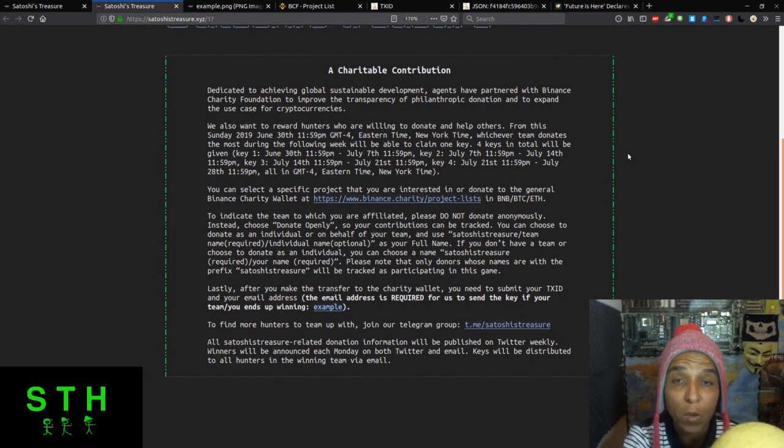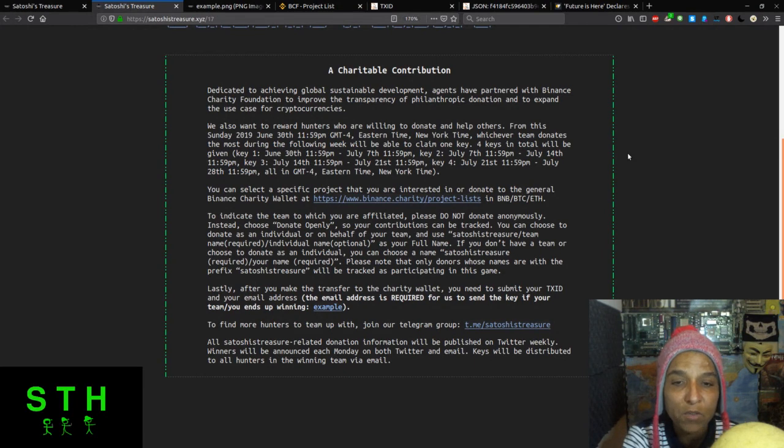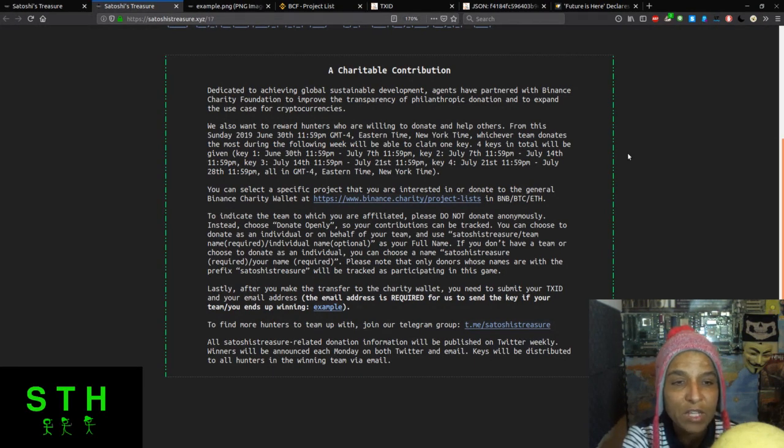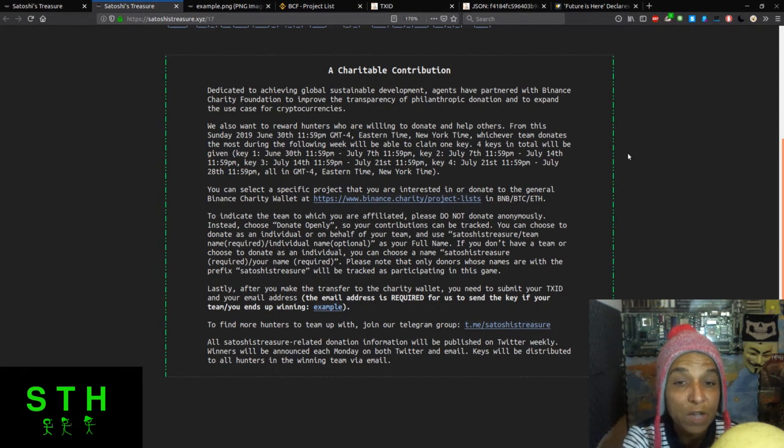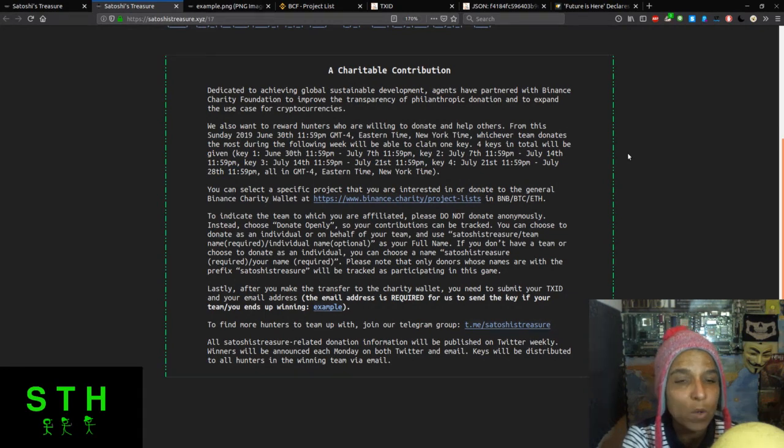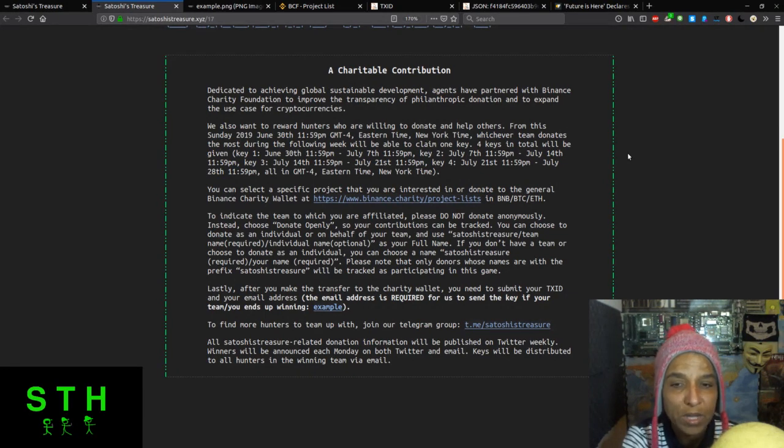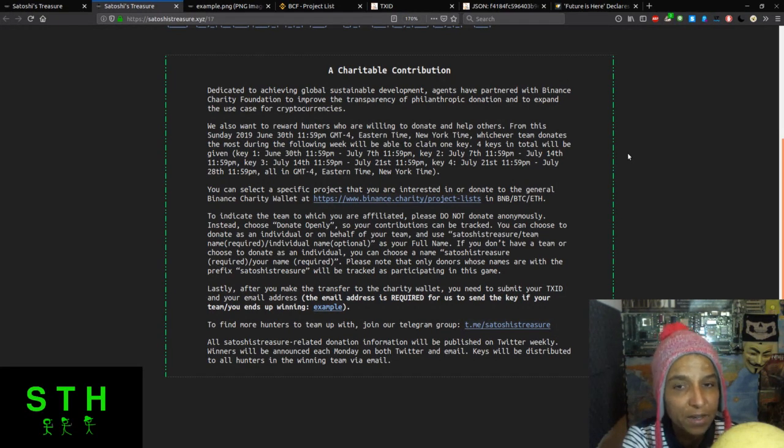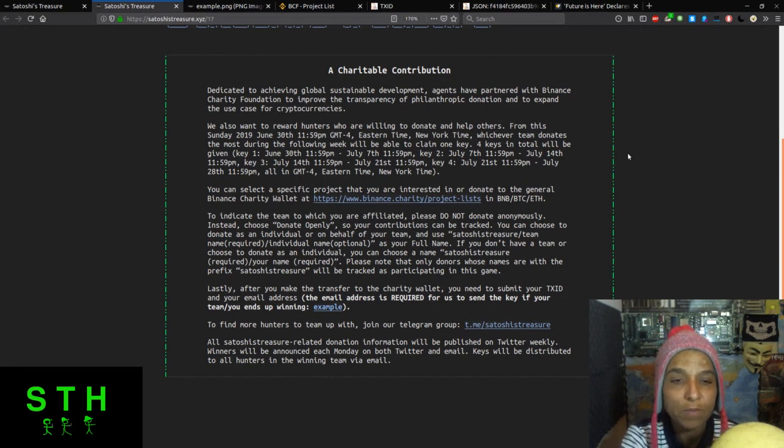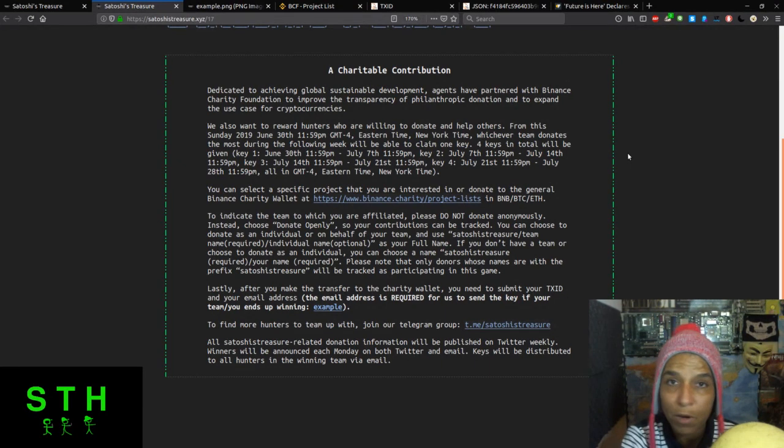For Sunday, June 30th at 11:59 PM GMT Eastern time, whichever team donates the most during the following week will be able to claim one key. Four keys in total will be given. Key one is from June 30th through July 7th, key two is July 7th through July 14th, key three is July 14th through July 21st, and key four is July 21st through July 28th.